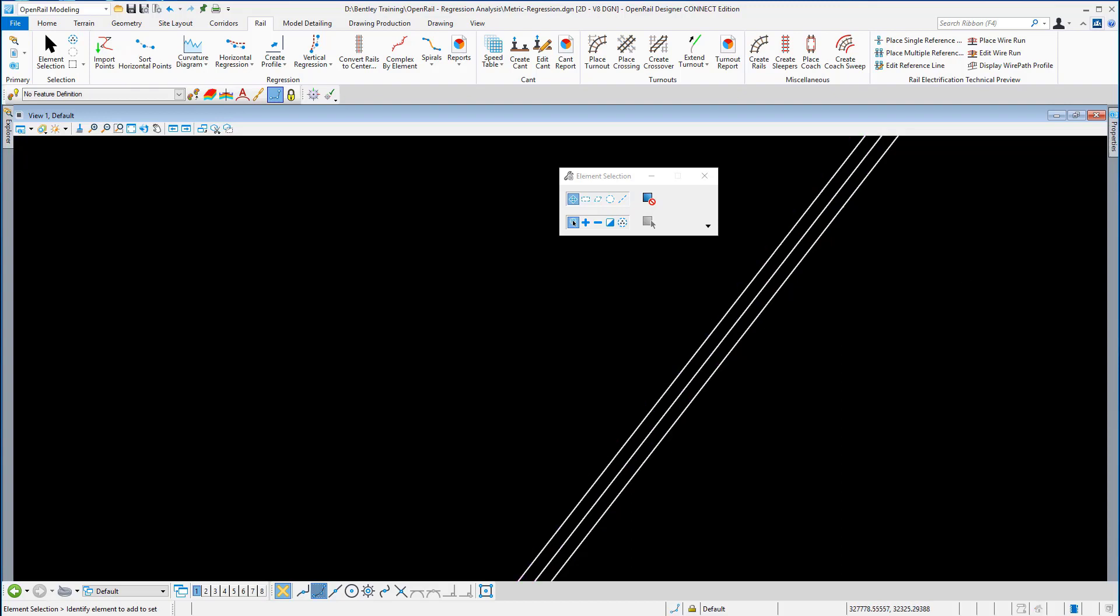Along with the regression line, regression points are created also along the line of the regression. They have been placed on a default level in the DGN, so we're going to transfer them to a more identifiable level.